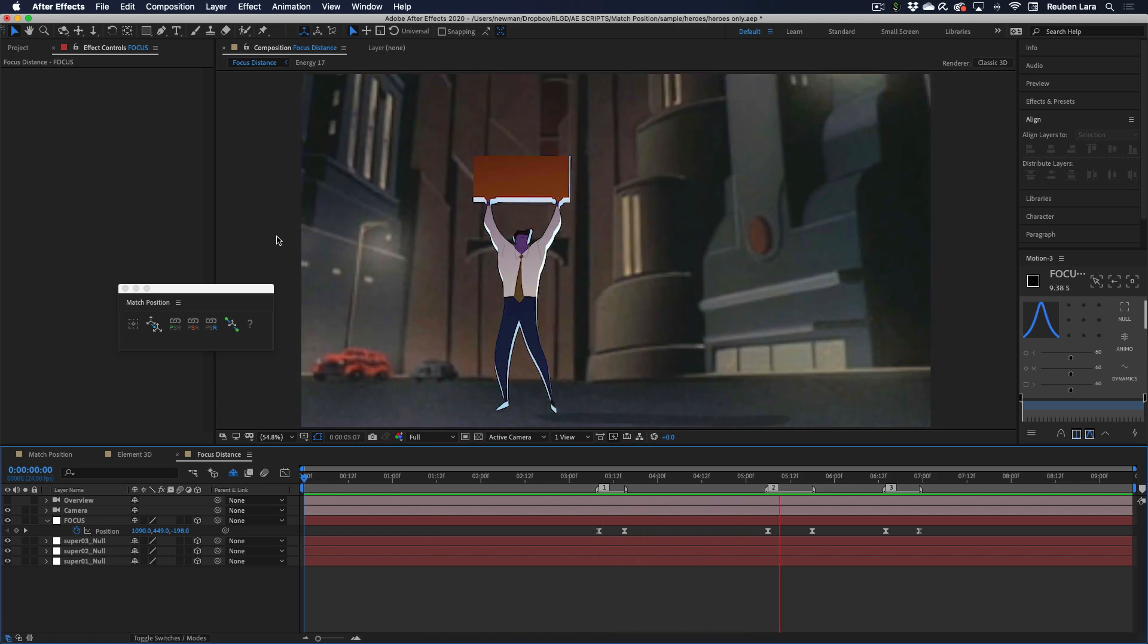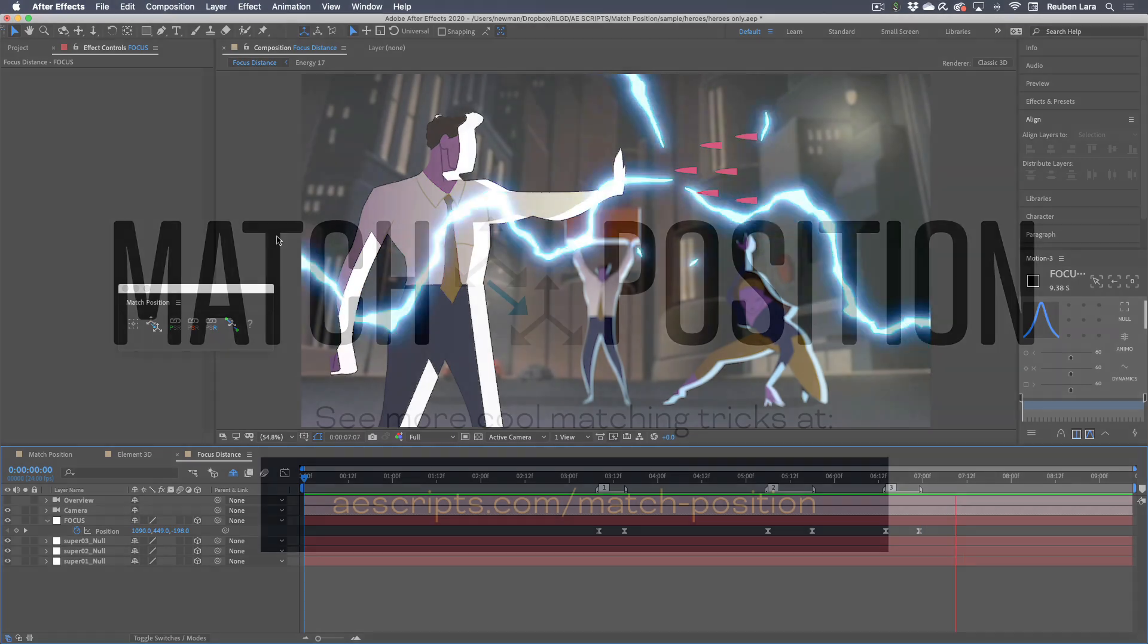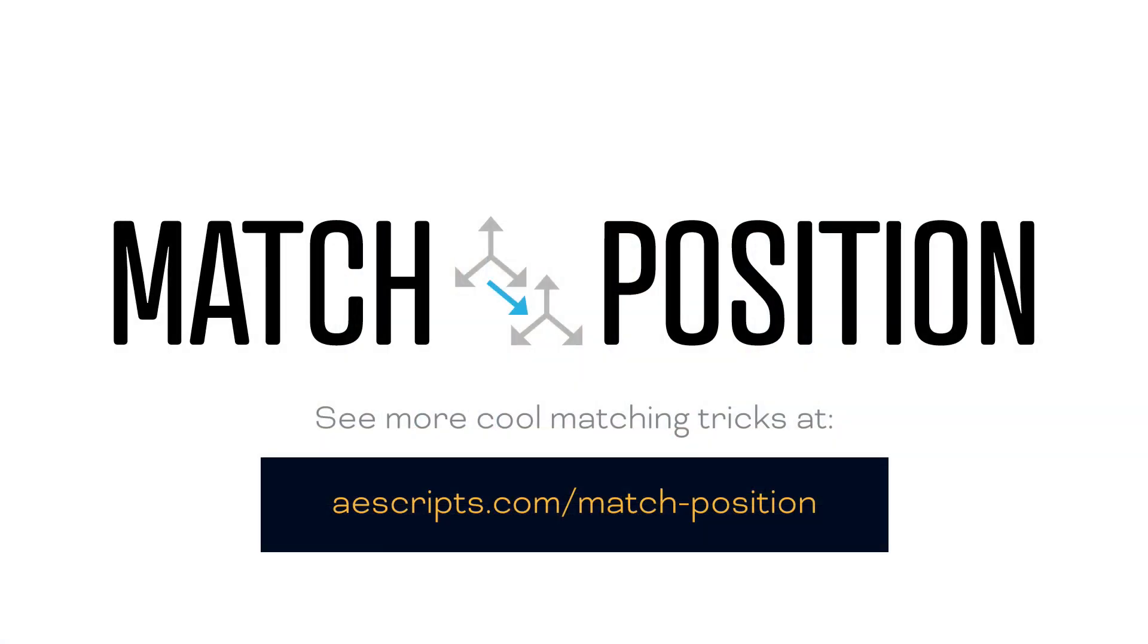All right, that's it for now. I hope you find that match position is helpful to your unique workflow.